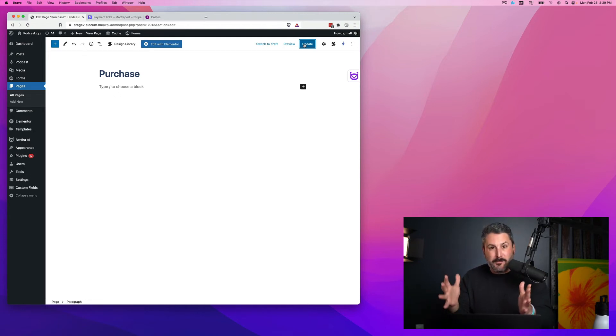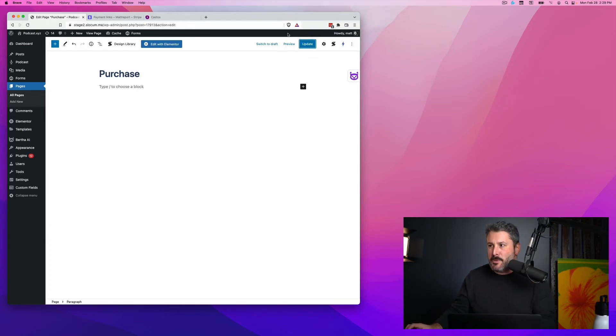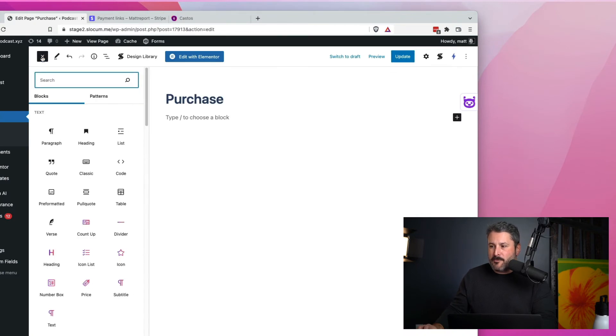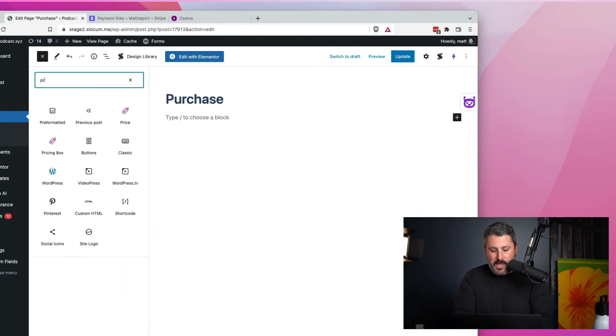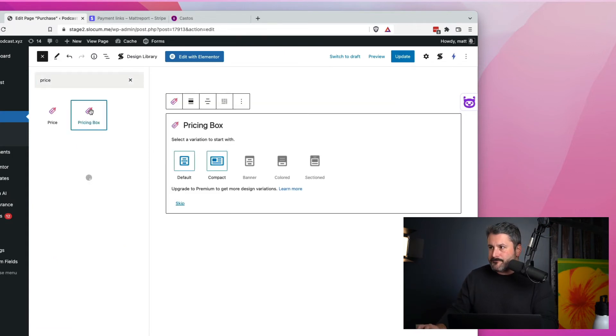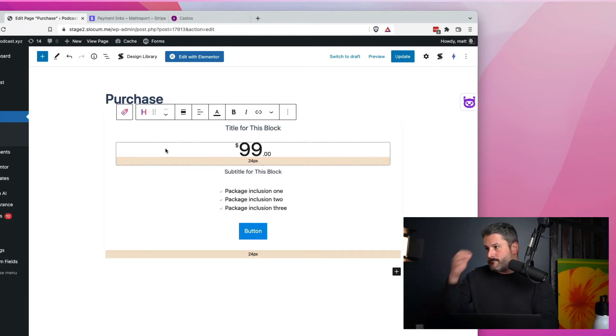The idea is the foundation of this stuff is all the same. Find a block that you like, a layout that you like, and then paste that link in there and save it to your page. Let's add in the Stackable price grid. So if I go to add a new block, I'll search for pricing box.